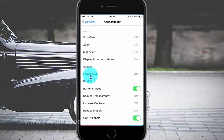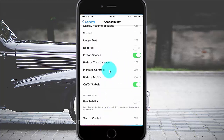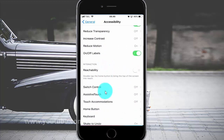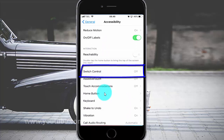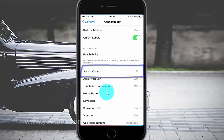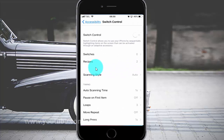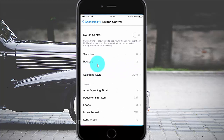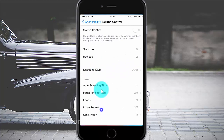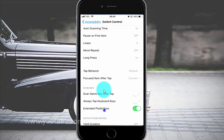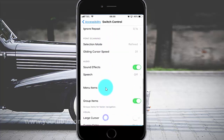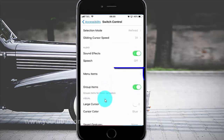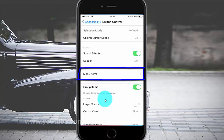Scroll down. Tap Switch Control. Scroll down. Tap Menu Items.